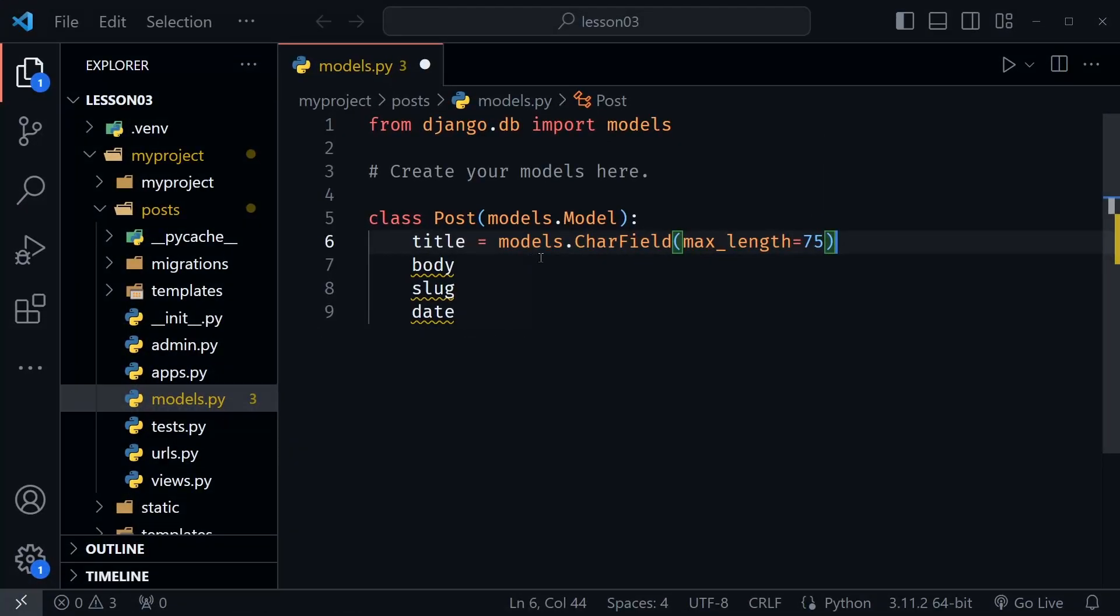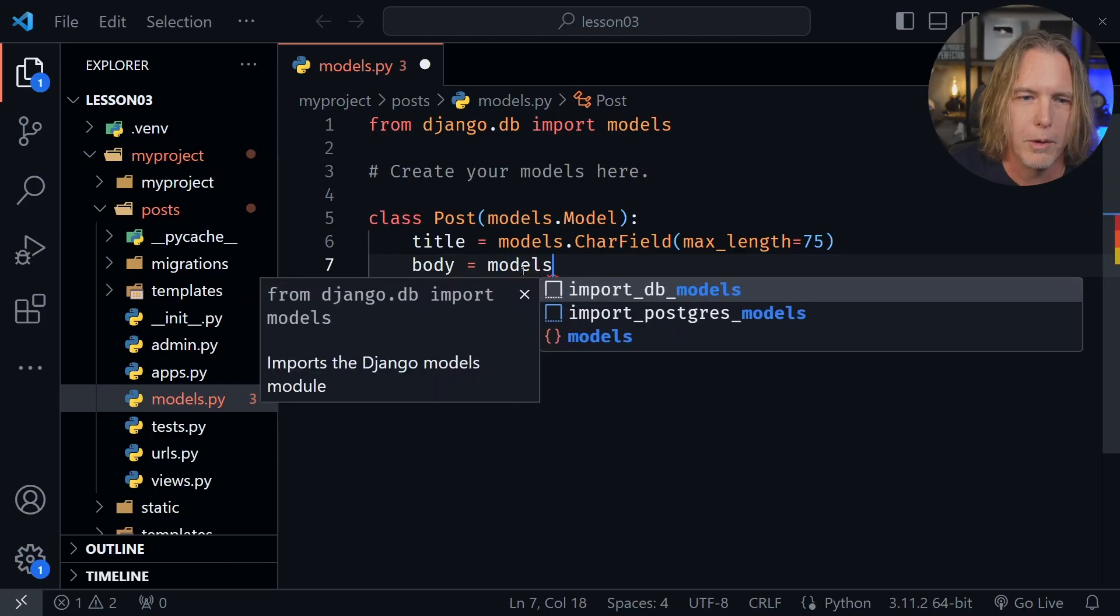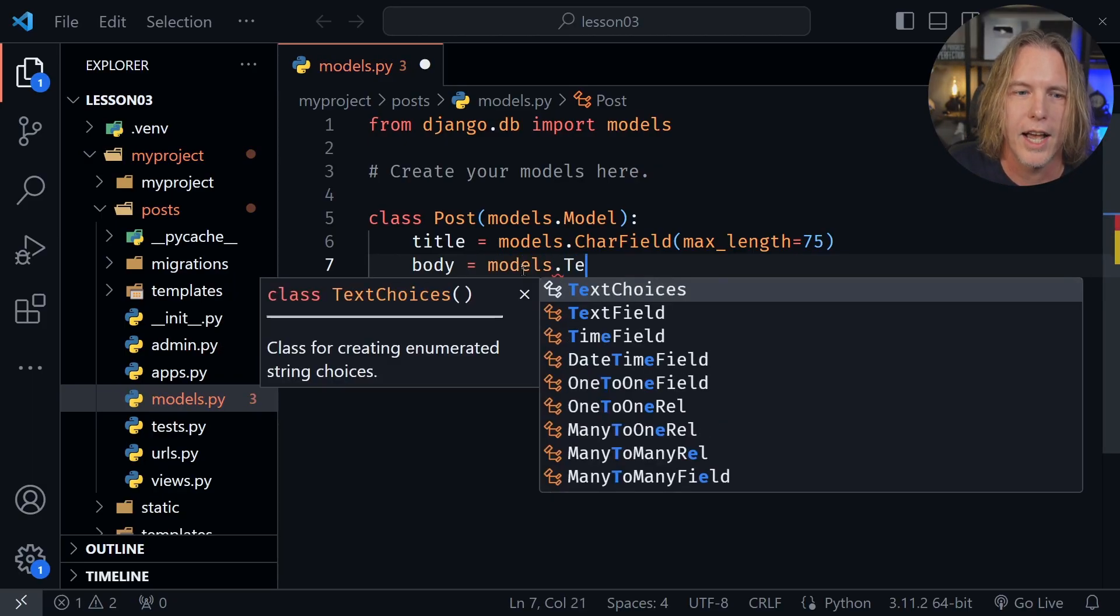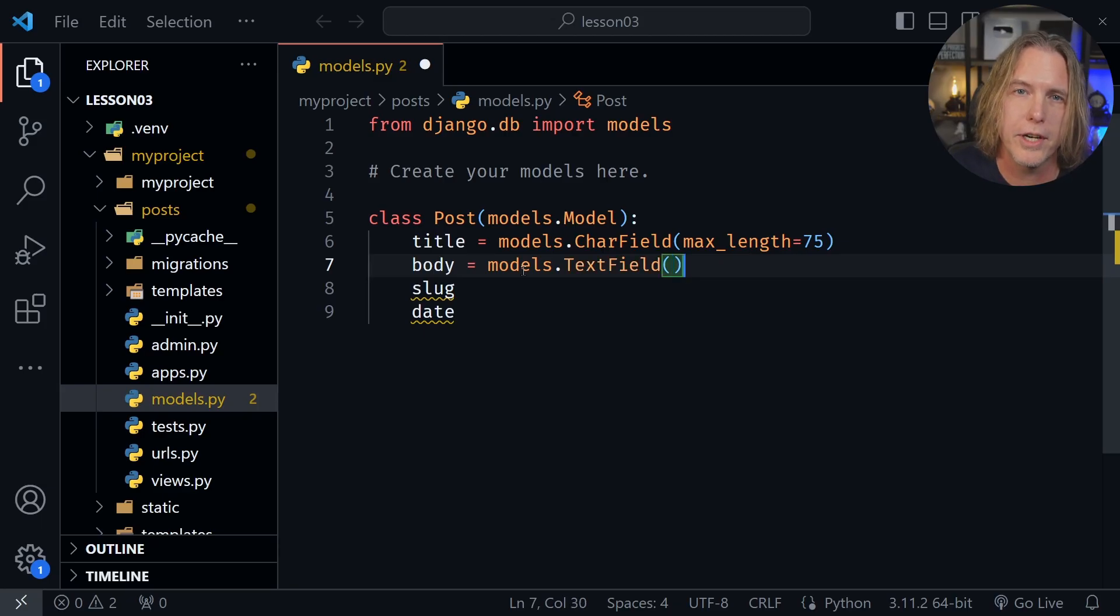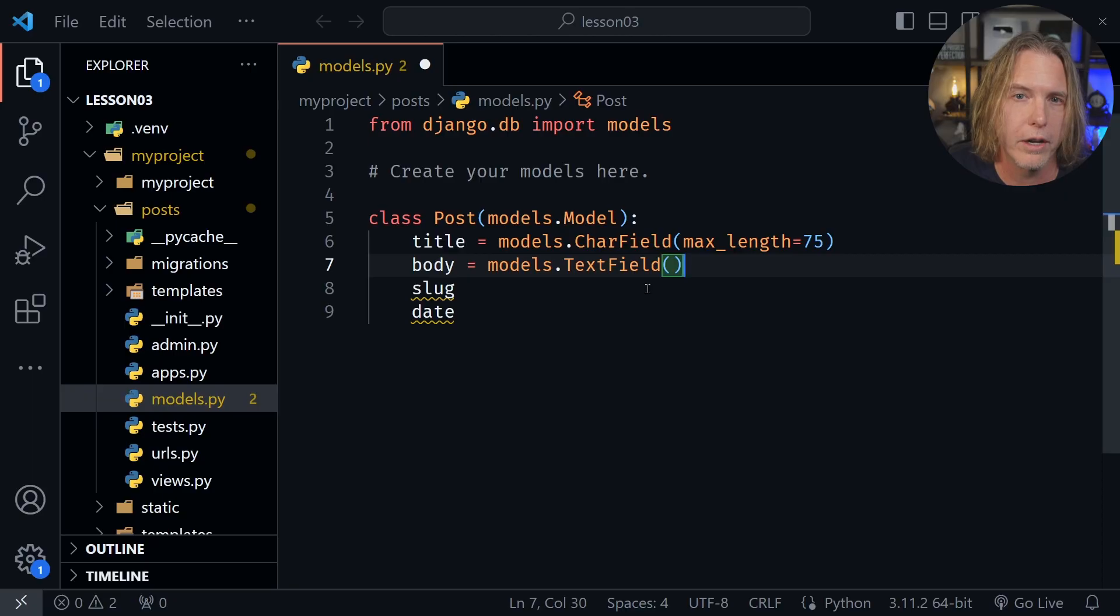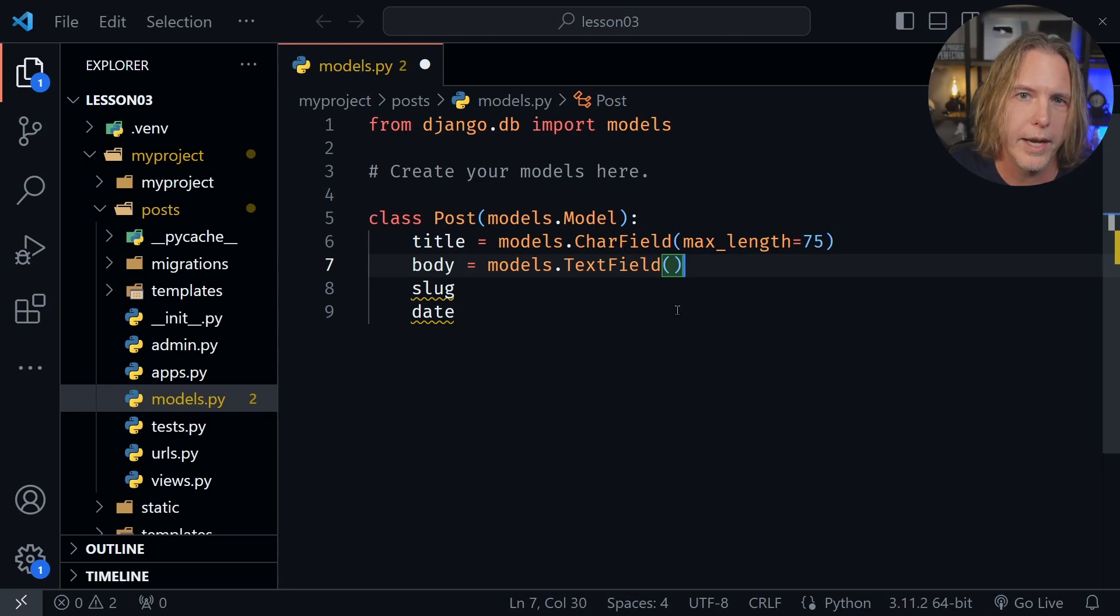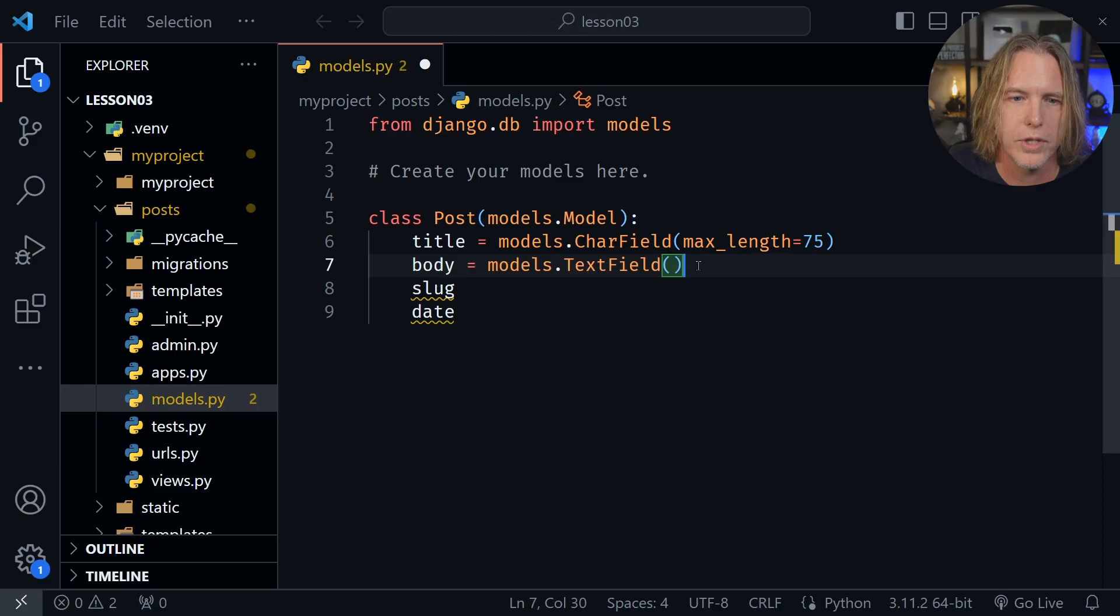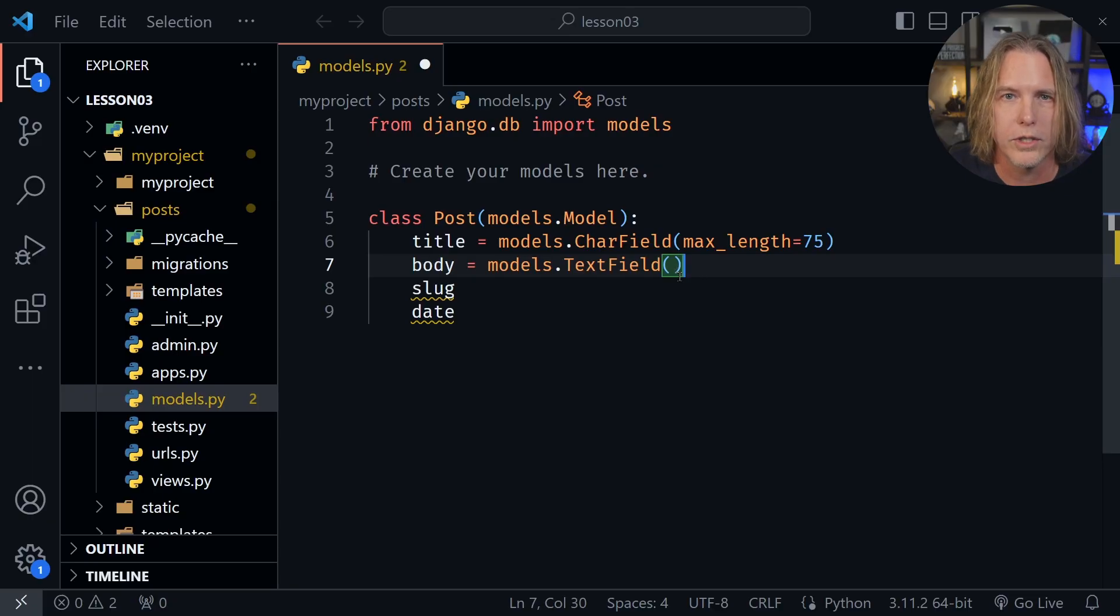We're back in VS Code. Now let's set the body equal to models.TextField and put parentheses. We won't pass anything in there. Now there is a difference between the character field and the text field. The text field is going to relate to a text area form input, which is different. And that's something else about the fields that we choose here. They relate to form inputs when we go ahead and look at these in our website. We're not just defining our database. We're also thinking about how we're going to accept that data in a form.